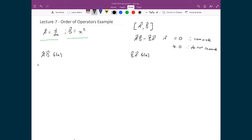Let's look at the first case: â b̂ times f. Writing in the two operators explicitly: d/dx, x², f. When I apply b̂ to f, that's just x² multiplied by f — there's nothing else to do with that operation. Next I apply â, which means taking the derivative of everything to the right of it. That means I take the derivative of x² times f, so I need to apply the product rule.